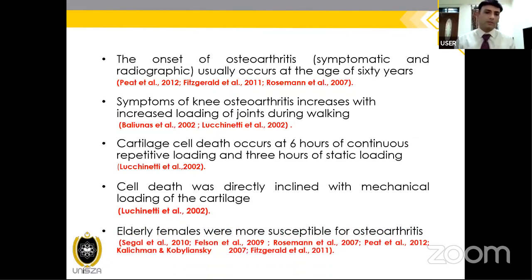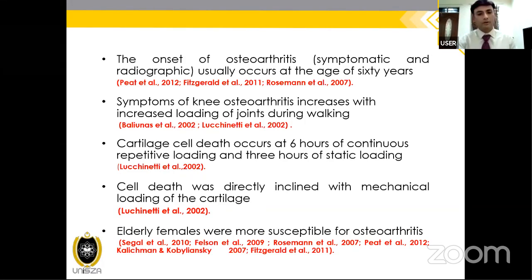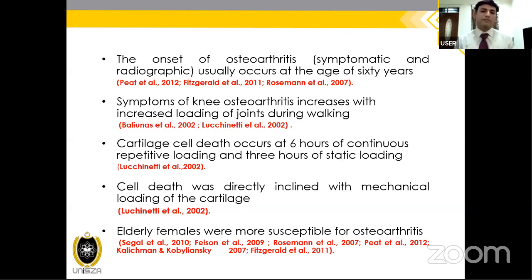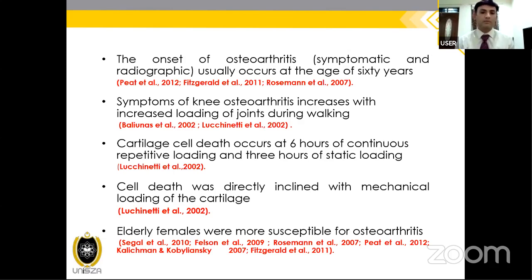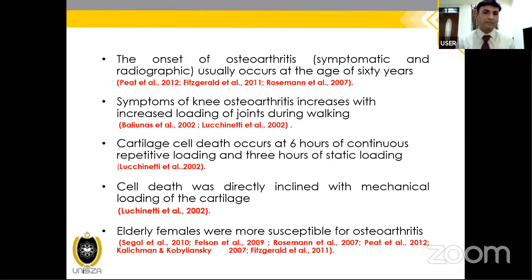Elderly females are more susceptible to knee osteoarthritis compared to males, as found consistently across many studies.